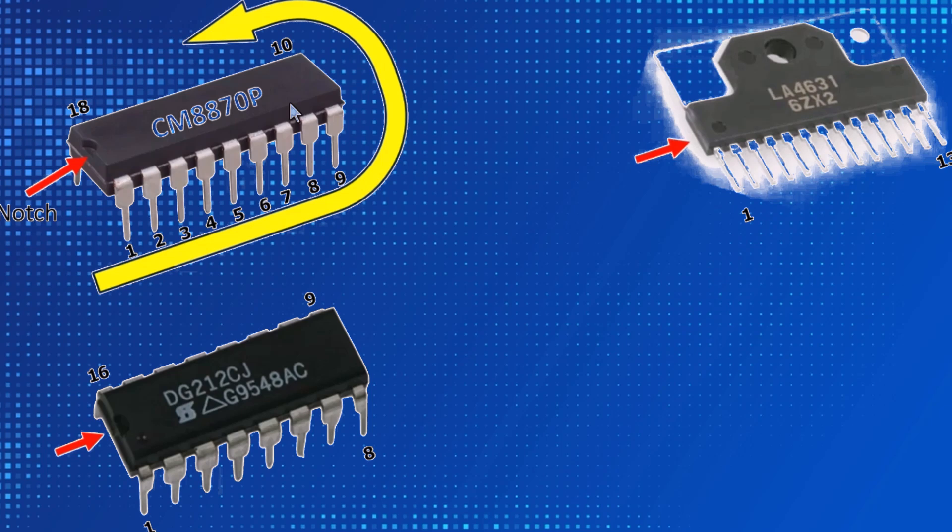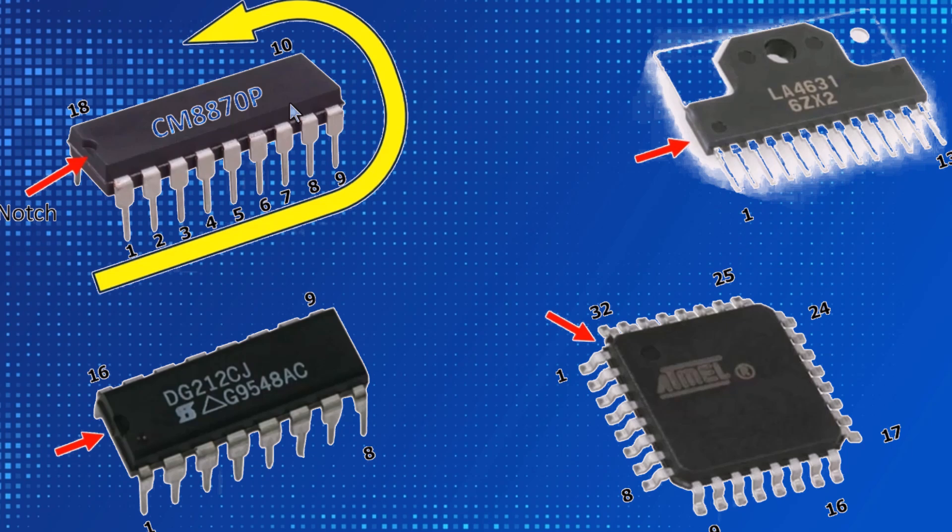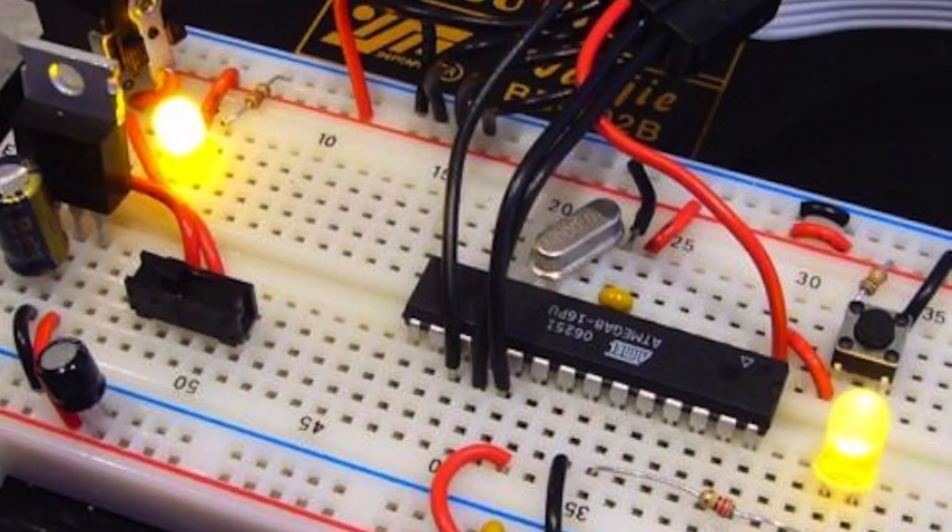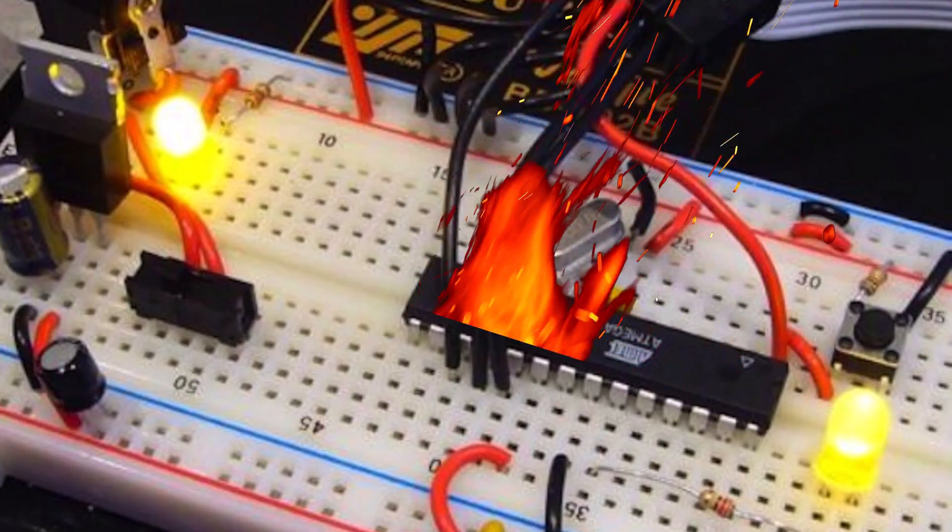Finally, let's take a look at this IC. In the same way, when we hold the name in such a way that we can read it properly, the pin names are numbered starting from the point on the left. It also has a total of 32 pins. Always double check your connections to avoid frying the IC.